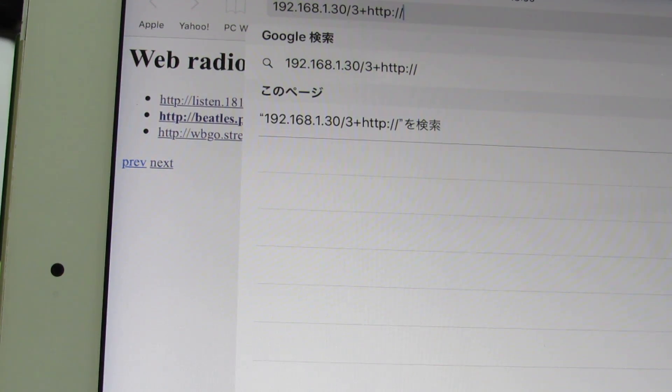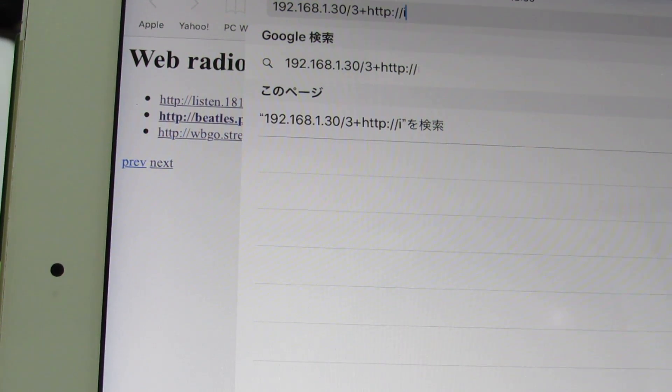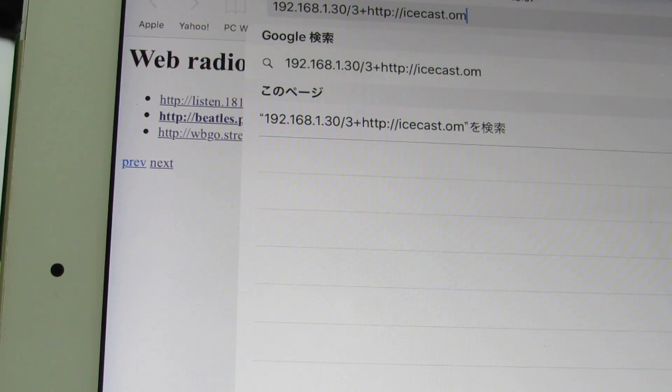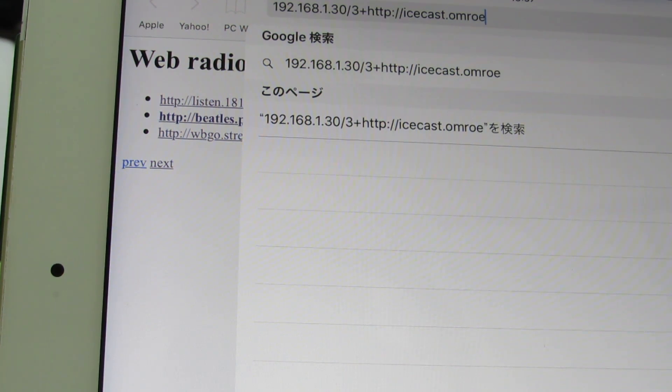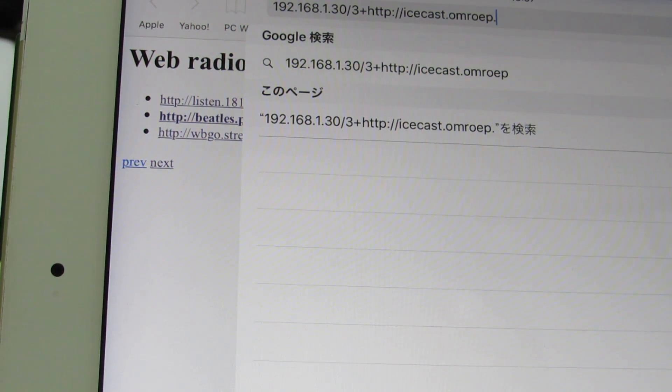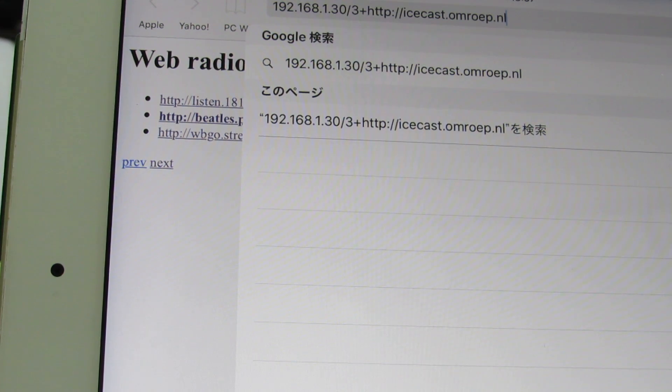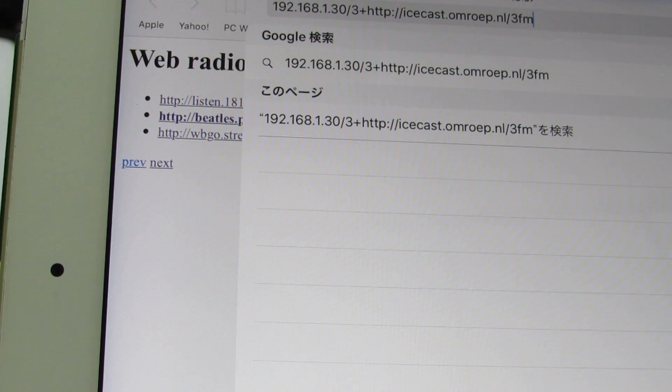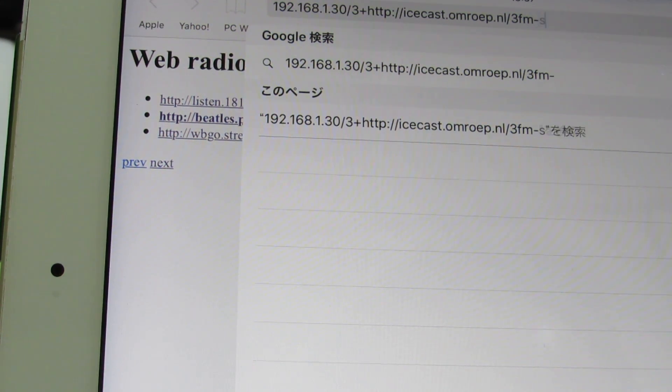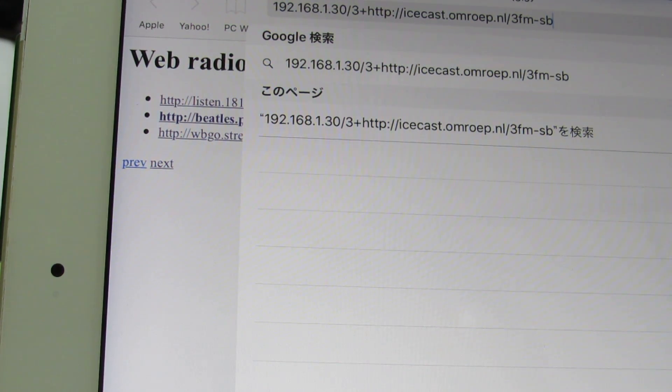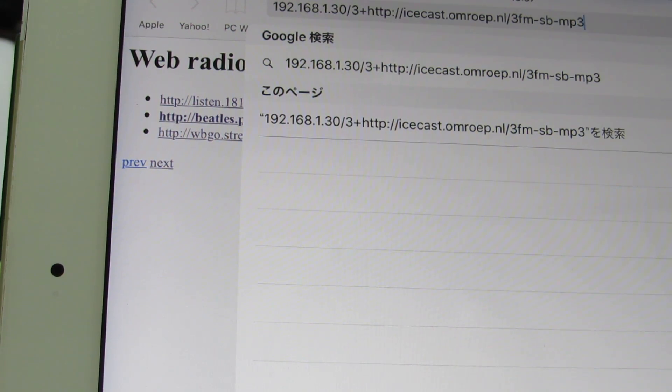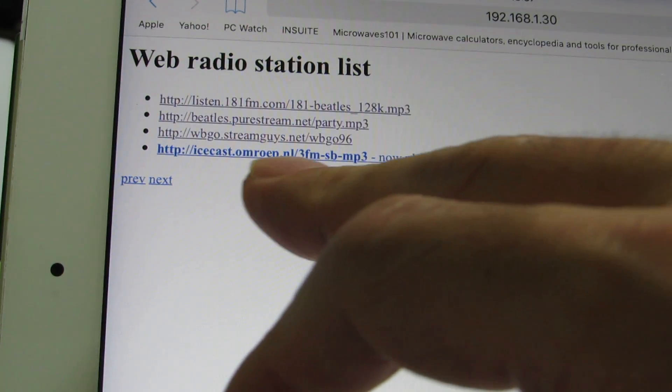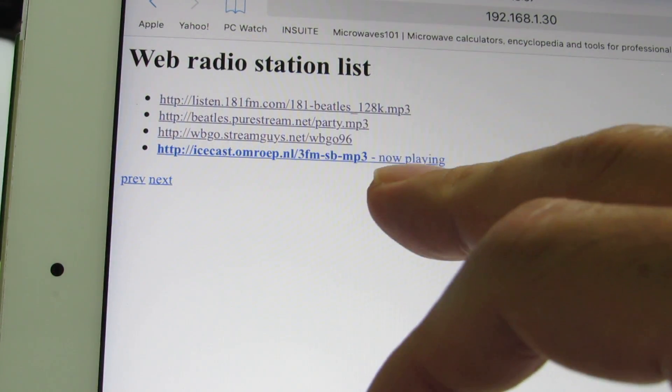Now, let's... icecast.omlaapp.nl/3fm-sb-mp3. Yeah, as you see, new station is added. And switch to this station.